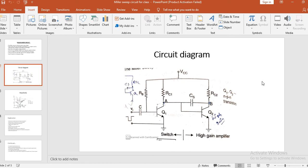When the input signal VI goes negative, Q1 cannot conduct. When Q1 is off, the potential of point A will rise to VCC. But because of the presence of capacitor CS, the voltage across point A is not going to increase instantaneously — it is going to increase very gradually. As the voltage VA increases gradually, the voltage across the capacitor starts falling gradually. With Q1 off and the potential of point A increasing, Q2 becomes on.